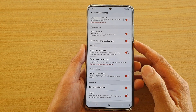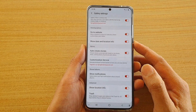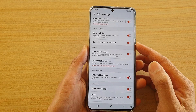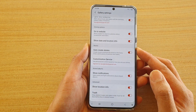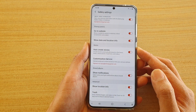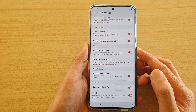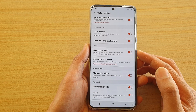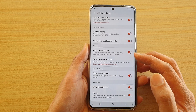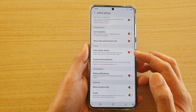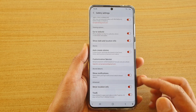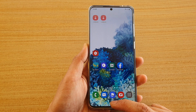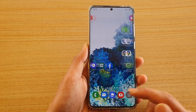In this video we're going to take a look at how you can enable or disable auto create stories in your gallery pictures on the Samsung Galaxy S20 series. This feature creates stories automatically based on the faces, times, and locations of pictures and videos.